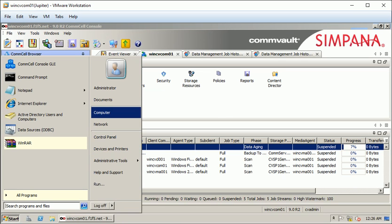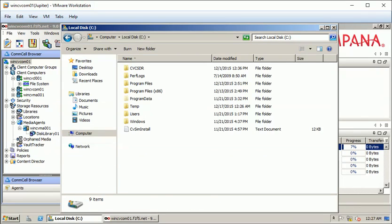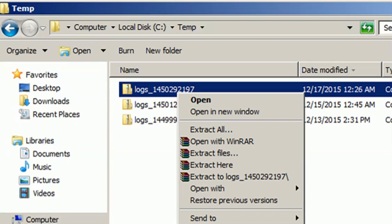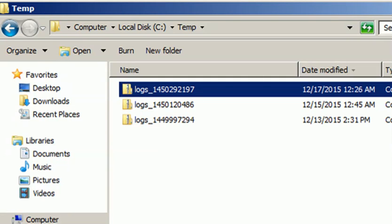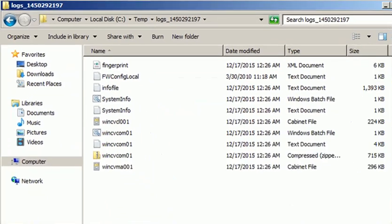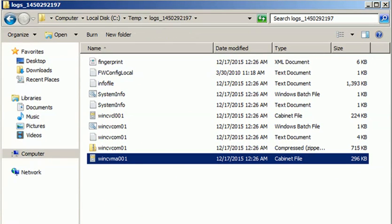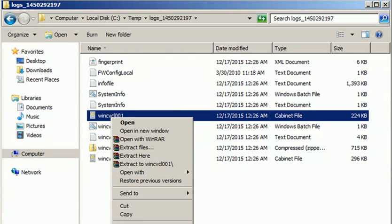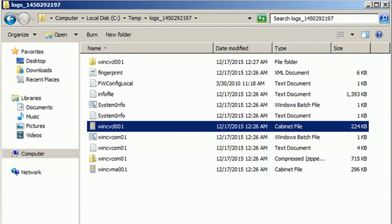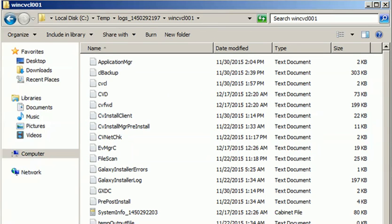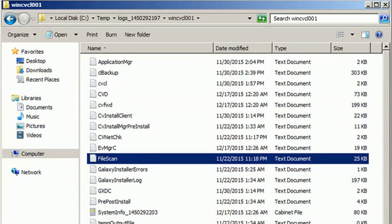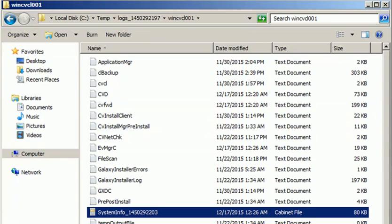Go to the computer location where the logs were saved. Sort by date modified — you will see the compressed log files. Extract the files. Inside you will see all the CommVault logs: process logs, CVD logs, scan process logs, and other different logs.